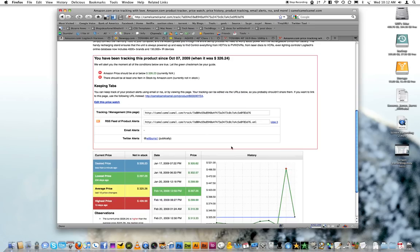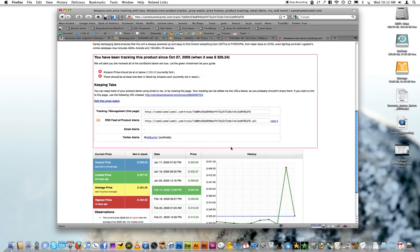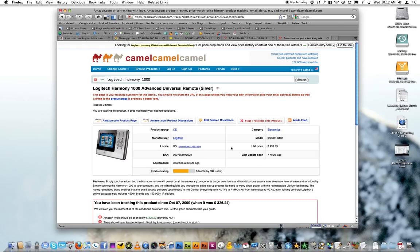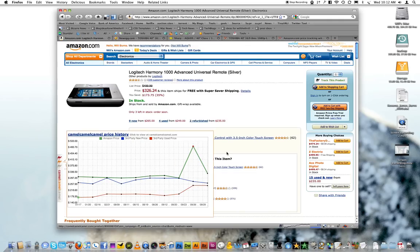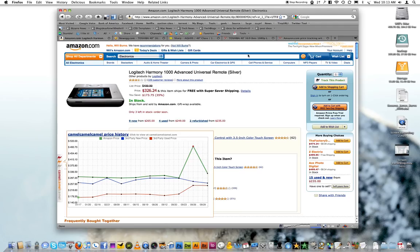But anyways, that's Camelizer. You can track your products and have them tweet you or email you when the product gets to the price that you want. It works on Newegg, Best Buy, and Amazon.com. Check out the Camelizer plugin. The link to the plugin is on my blog post and also the link to the Lifehacker article is on there as well. So go check it out.